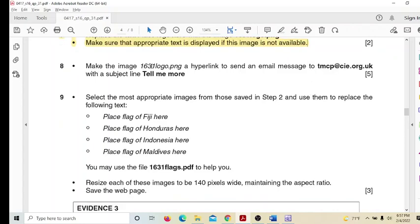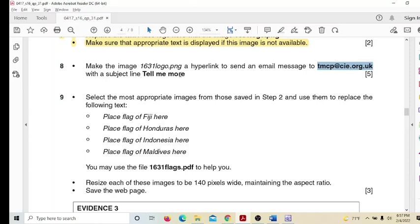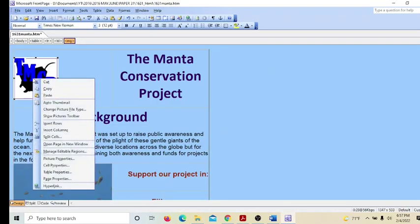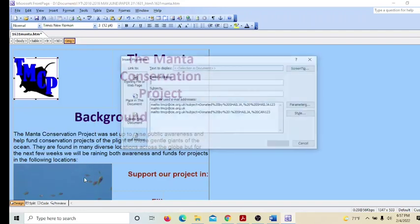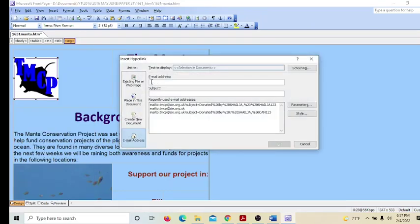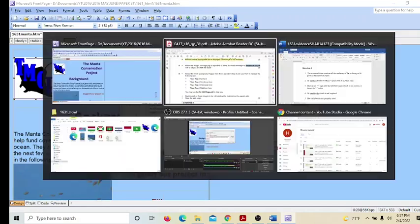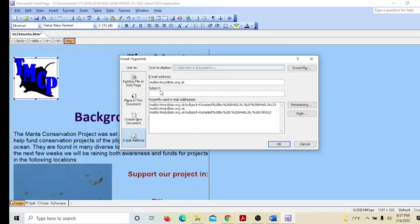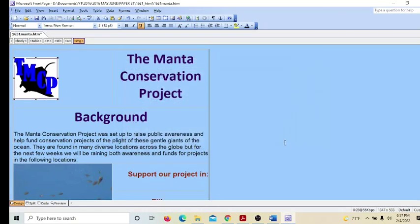Make the image 1631 logo.png a hyperlink to send an email to the provided address with the subject line 'Tell me more'. Right-click the image, select Hyperlink, paste the email address, and enter 'Tell me more' as the subject. Done.